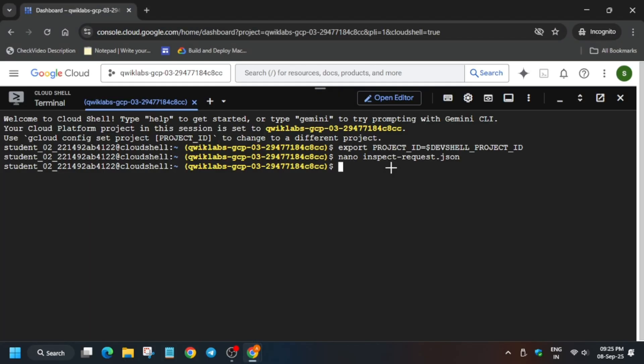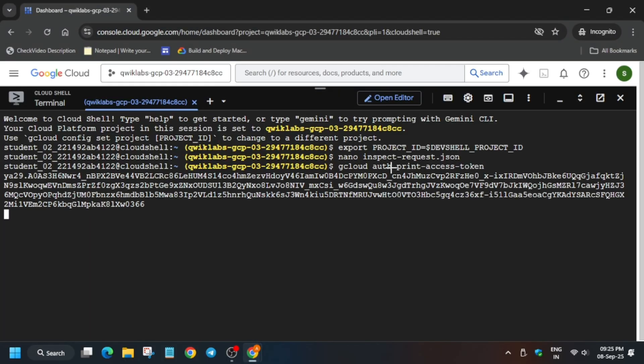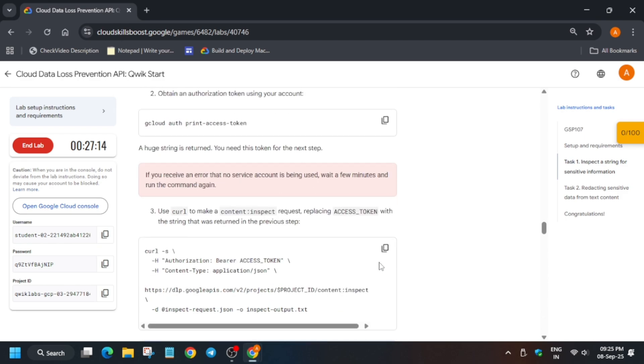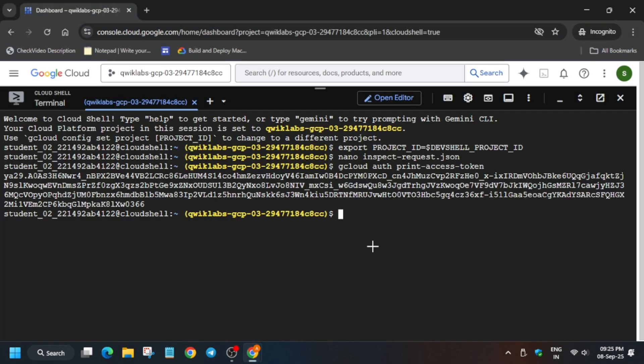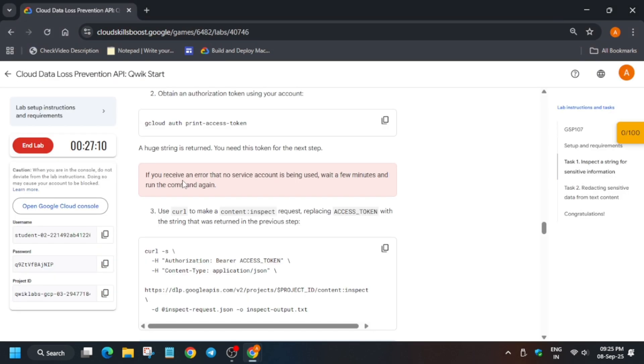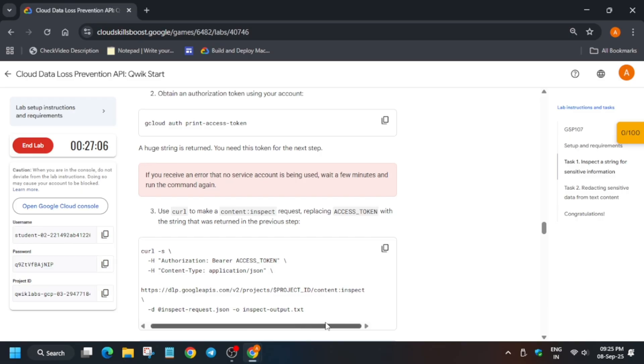Now here just run this to print the access token. Basically we need this token for the upcoming task. So how to get the token? First of all you have to just open any online notepad and here you can see access token. We have to modify it before running it.